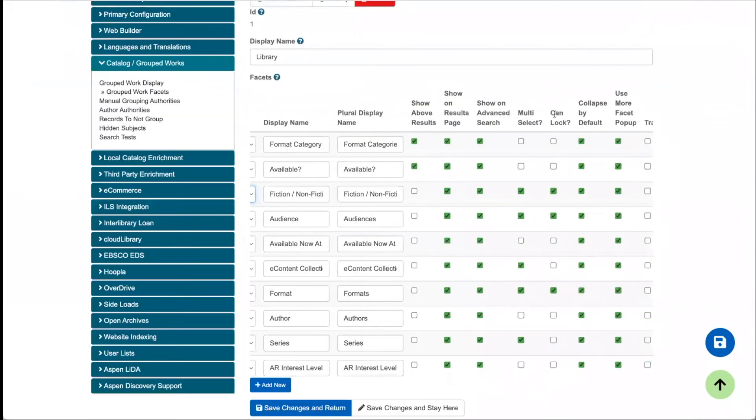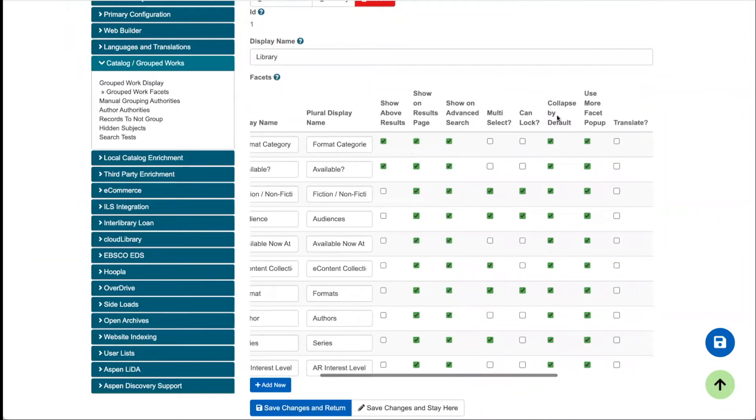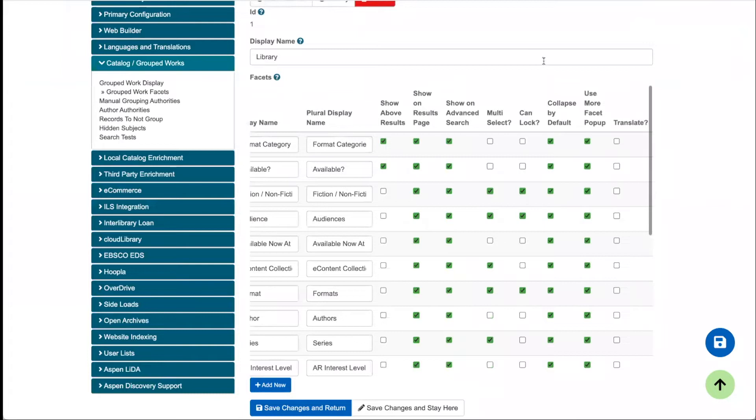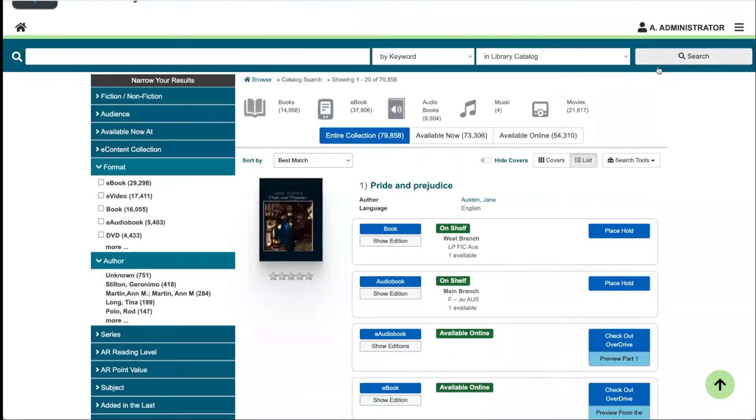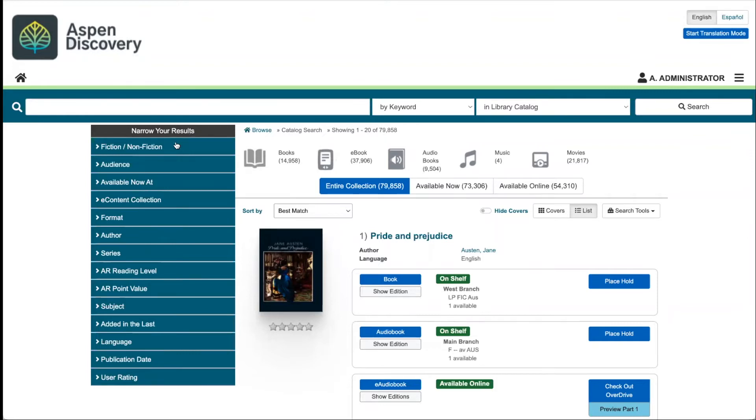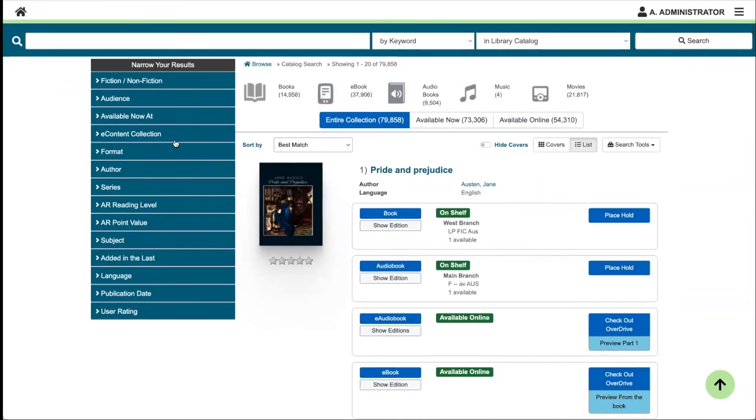I will come back to CanLock in a bit because I want to demo that for you. Collapse by default just means that when I perform a search, so let's just do a blank search to show you. Right now, I have it set to all of my facets being collapsed by default. It might make sense to open a few of these to guide patrons to those facets, but it also might not make sense to open them all because then it's giving a lot of data and it could overwhelm your users.